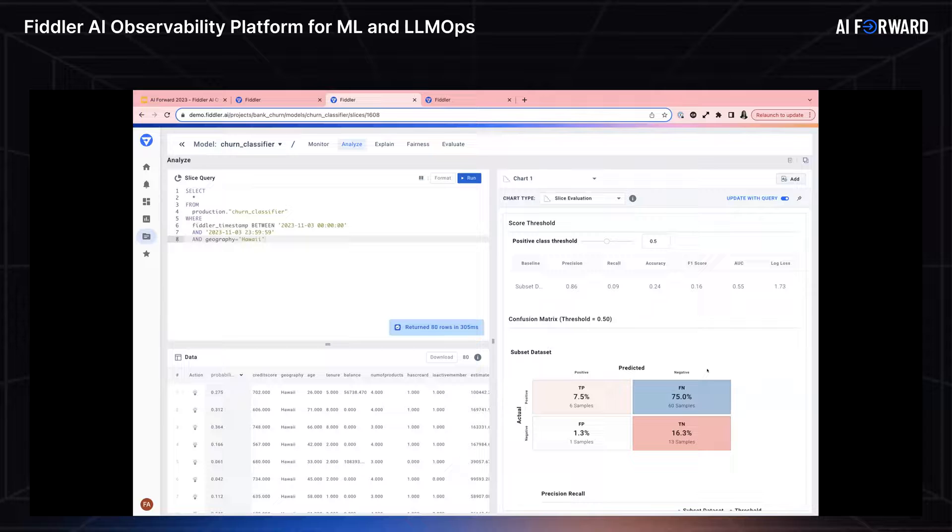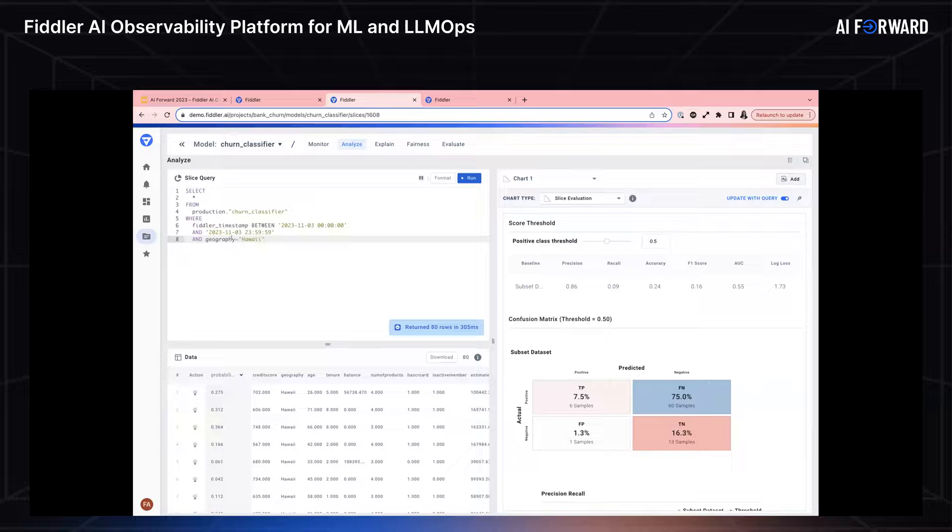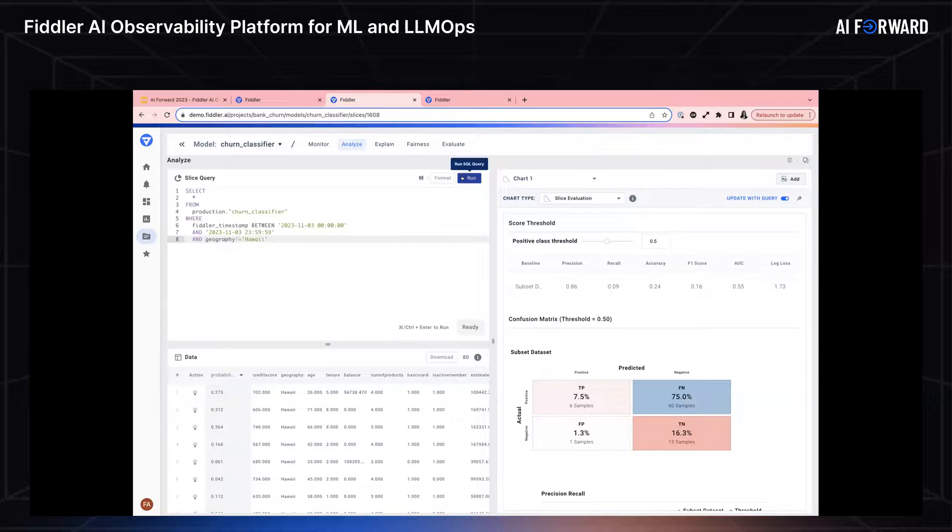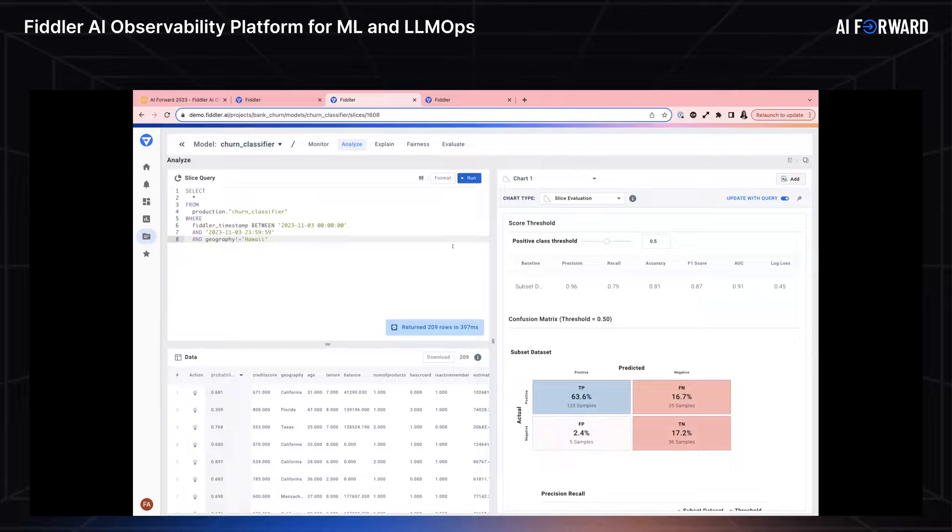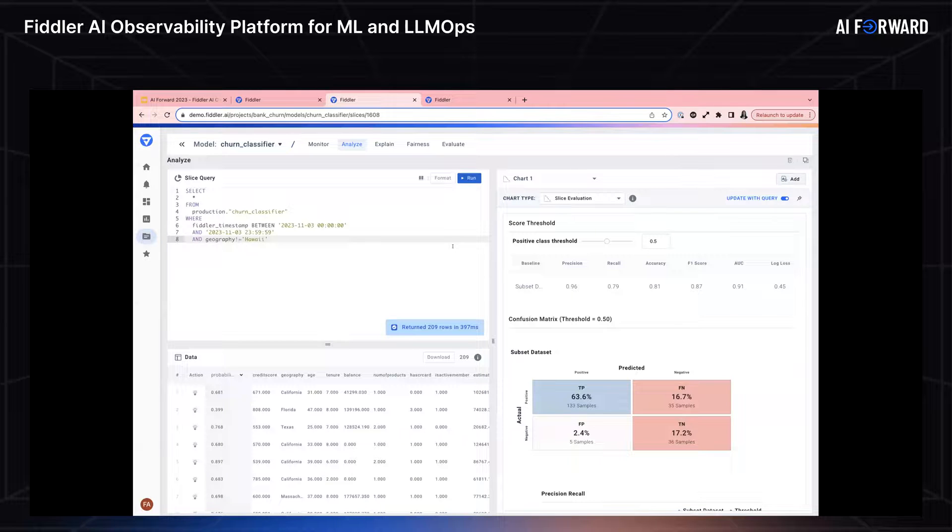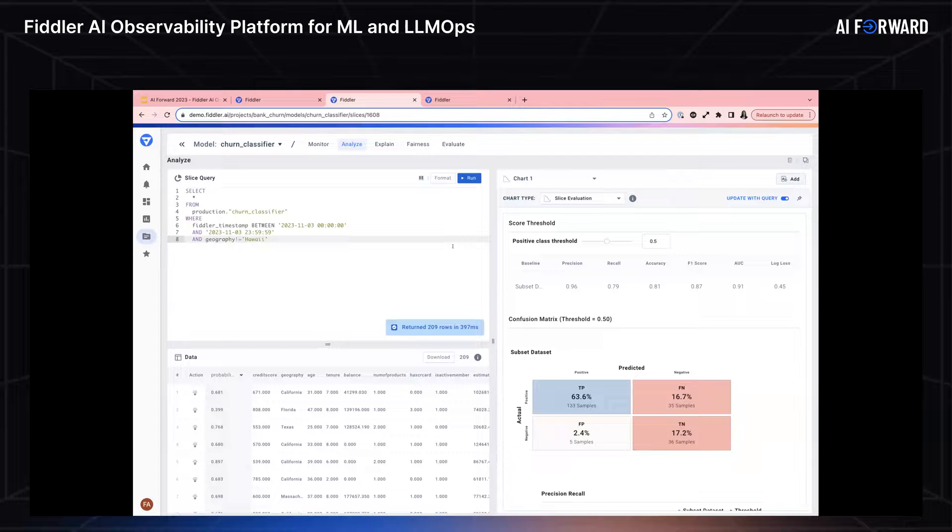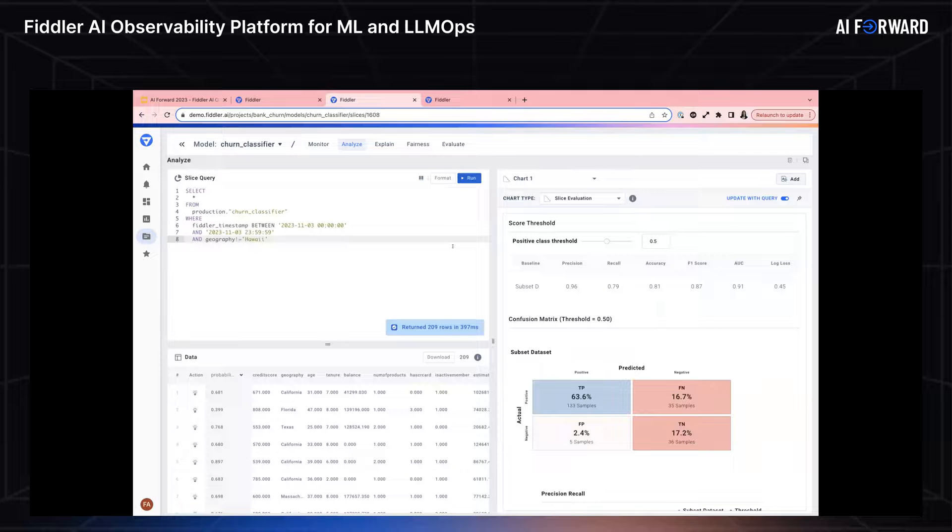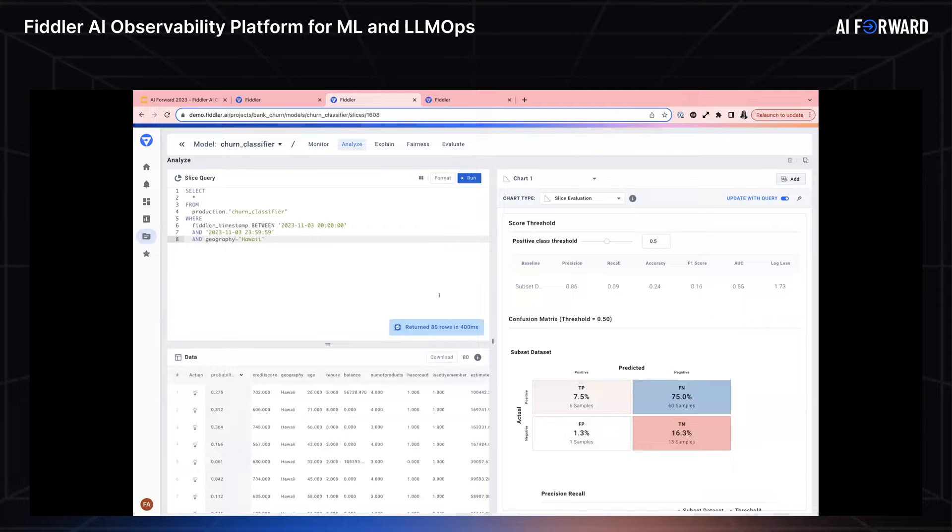This is telling me, hey, definitely Hawaii is a problematic cohort, a problematic slice of data. But let's see what happens if I were to not include Hawaii. If I don't include Hawaii in this slice of data, I can see that my accuracy is much better. The number of false negatives has decreased immensely. But I want to dig into this a little further. I don't even want to end here. We've already identified a problematic cohort. We can take this back to the team and run with it. But I want to go a little further. So I'm going to go back and look at the geography, go to Hawaii one more time.